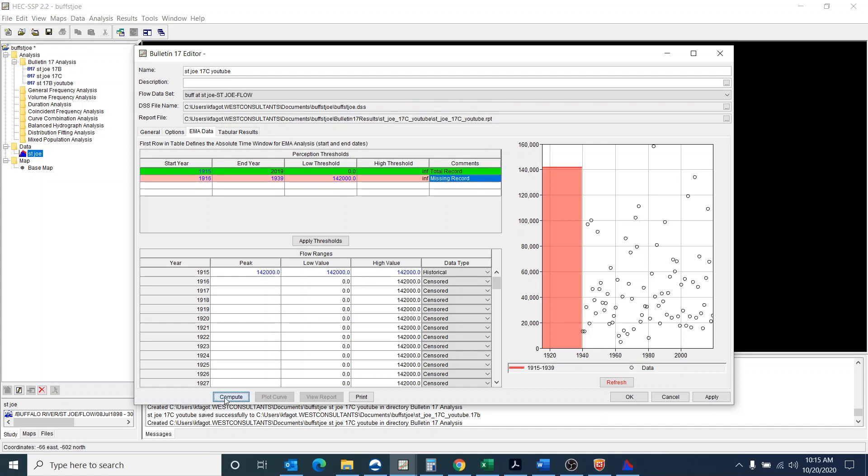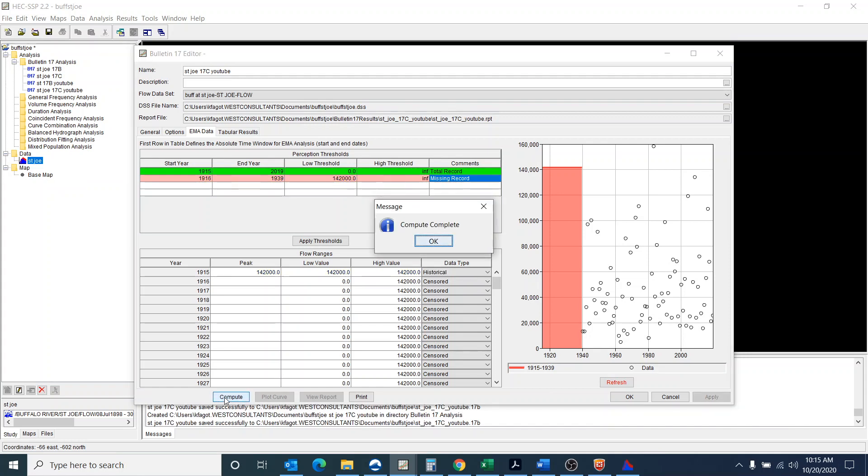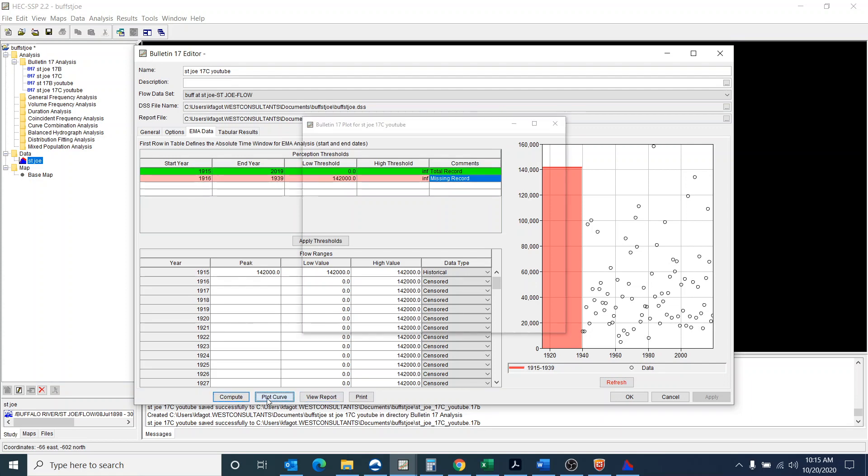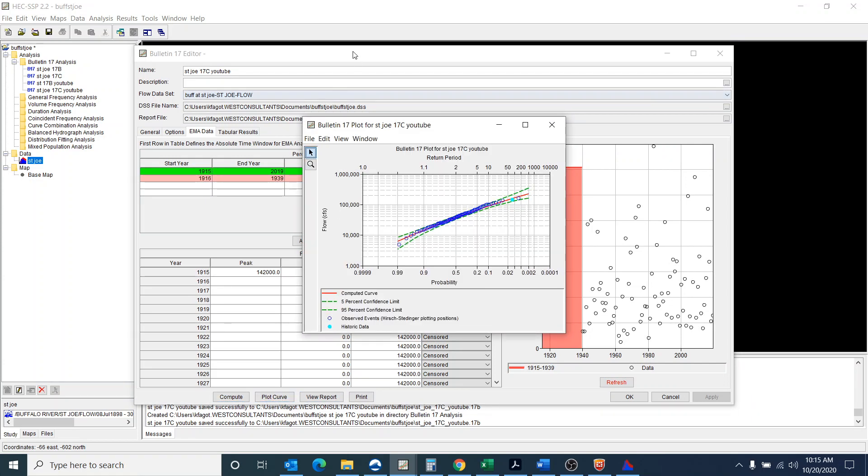Now we're going to compute. Hopefully this works. It does work. And the compute is complete.